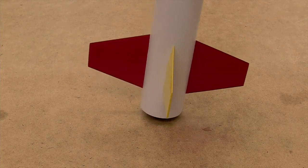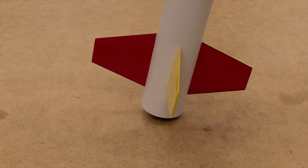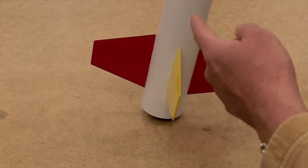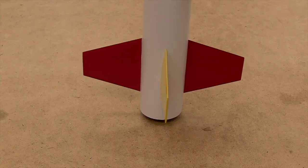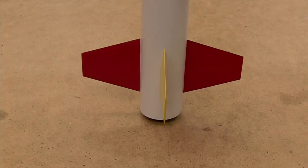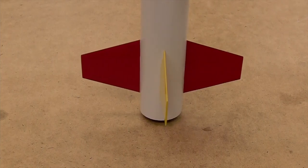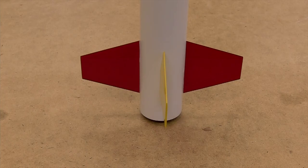So, we need our motor to accelerate the rocket quickly enough so that the fins can take effect before the rocket leaves the launch guide.